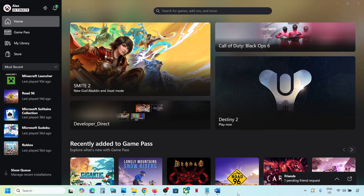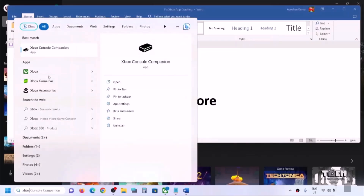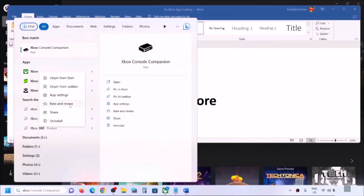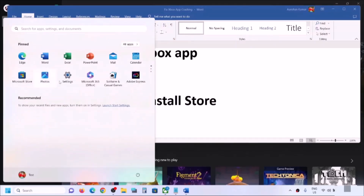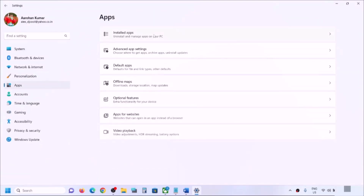If it's still not working, follow the rest of the steps. The first step is to repair or reset the Xbox app. Type 'Xbox' in the Windows search box, right-click the Xbox app, and click on App Settings. Or open Windows Settings and go to Apps, then Installed Apps in Windows 11.